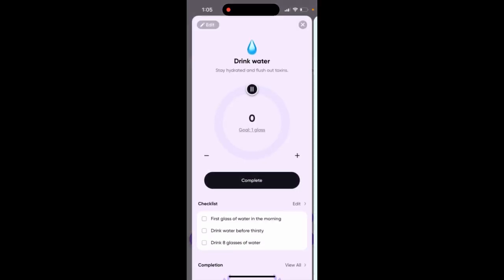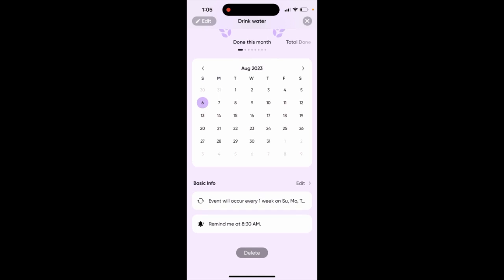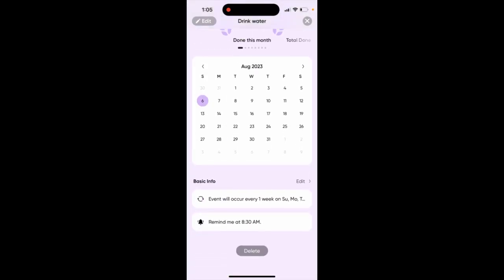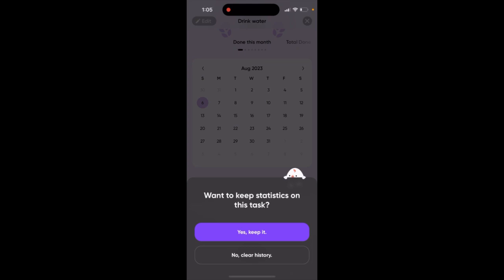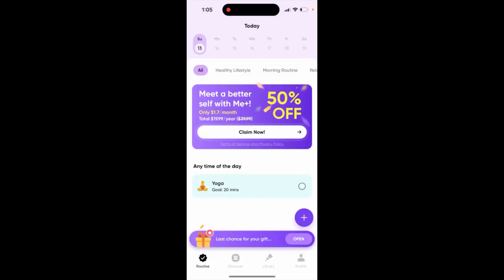Just tap on the task and then scroll to the very bottom. If you scroll to the very bottom, there is an option to delete. Then you just decide if you want to keep stats on this task or not. You can also clear history. And there you have it — your task is deleted.